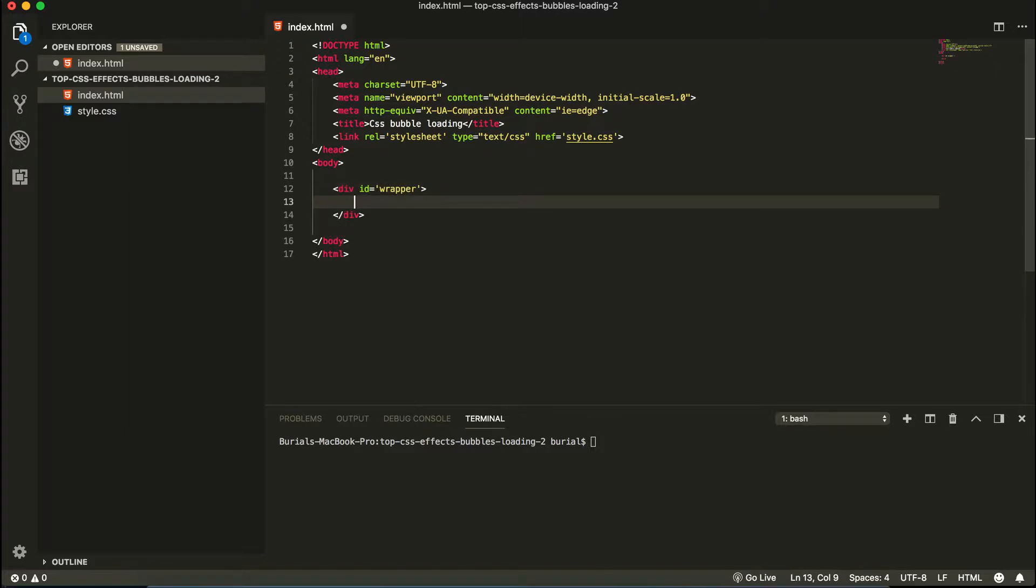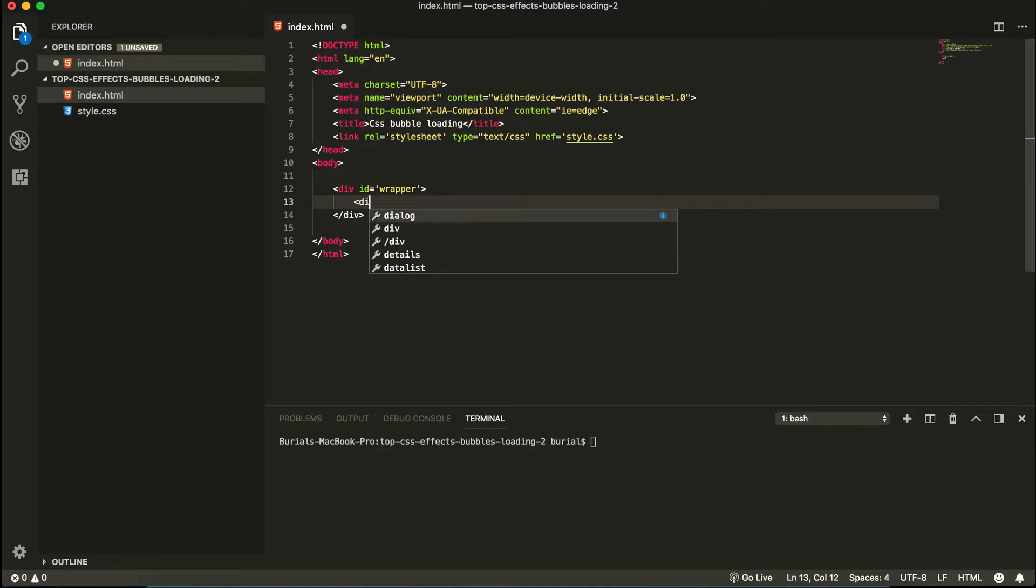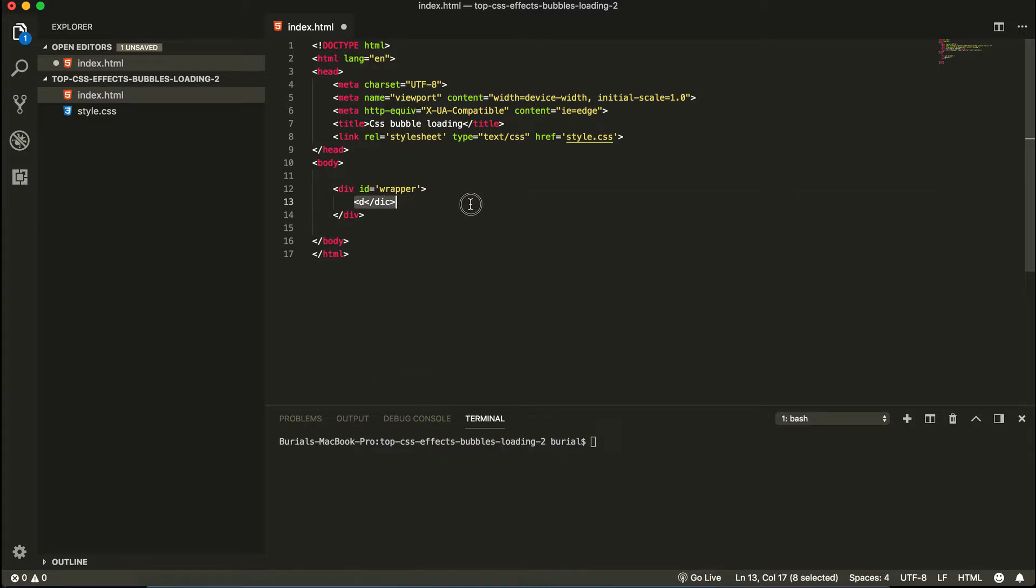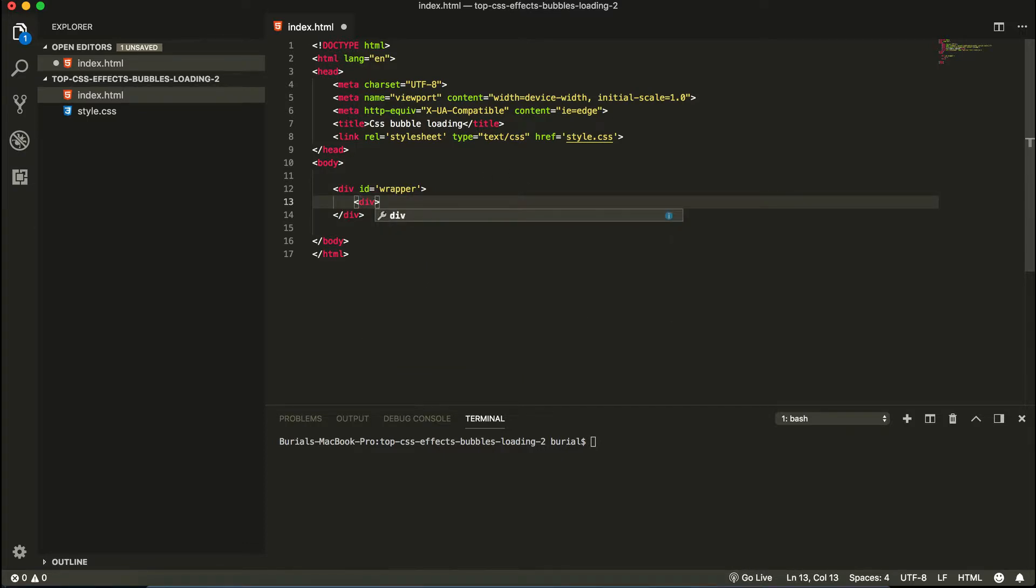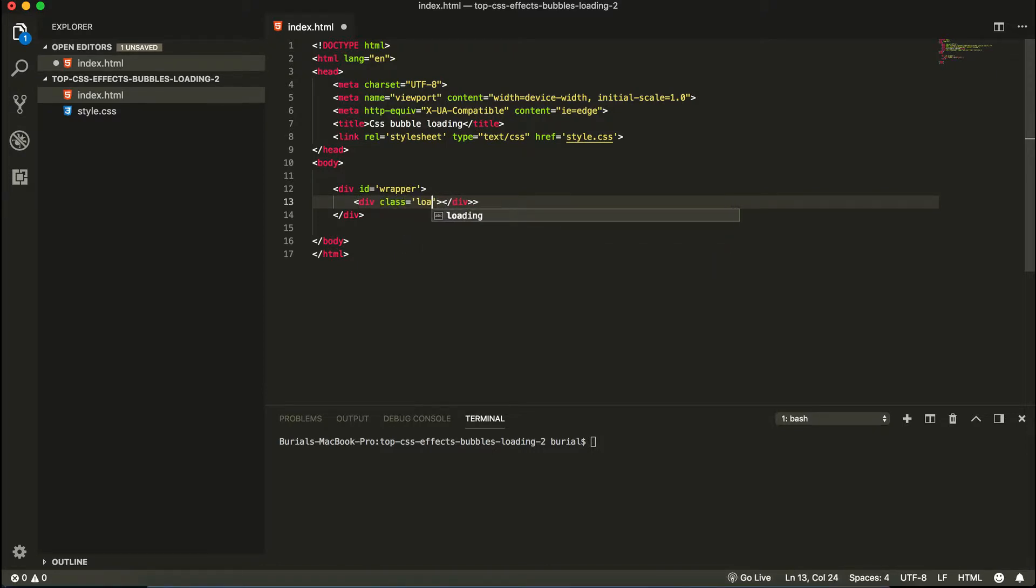And inside here we're going to have another div which is going to be our loading container div. So let's go ahead and create that one now. We're going to give it a class of loading container.